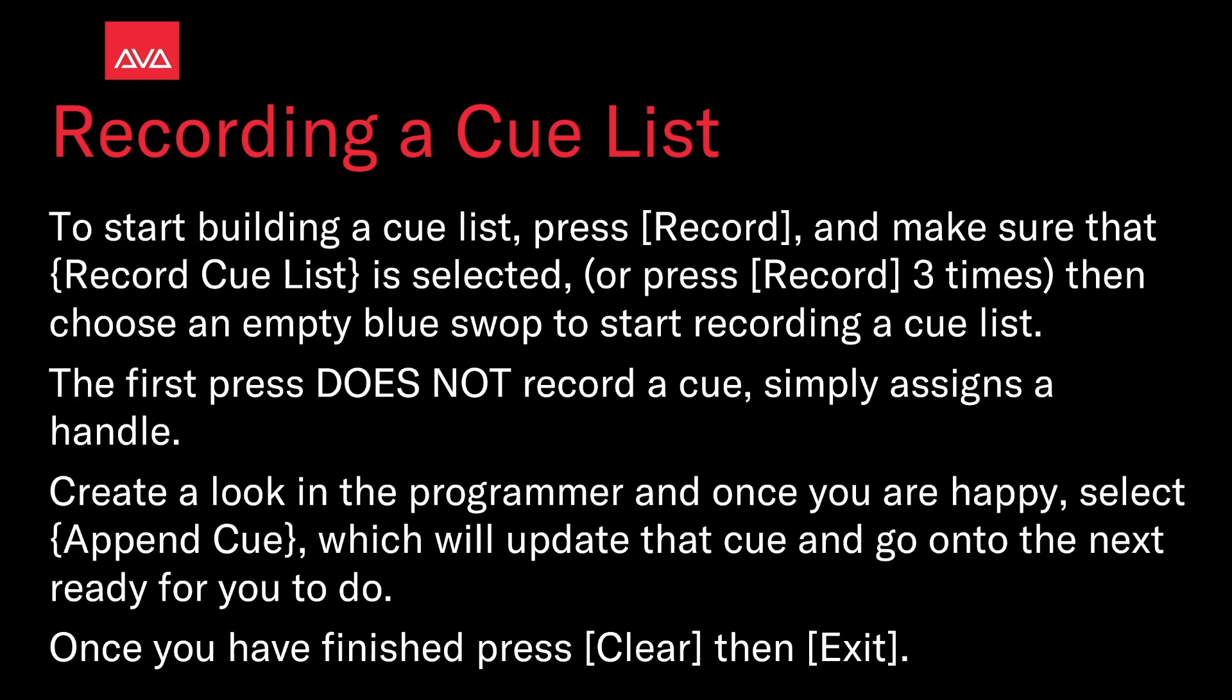To start building a cue list press record and make sure that the record cue list is selected or press the record button three times. Then choose an empty blue swap to start recording a cue list. This first press does not record a cue, simply assigns a handle. Create a look at the programmer and once you are happy select append cue which will update the cue and go on to the next to be ready for you to do. Once you have finished press clear and exit.